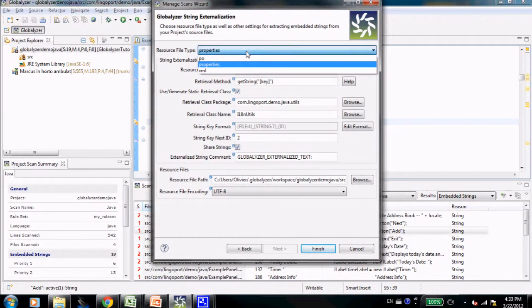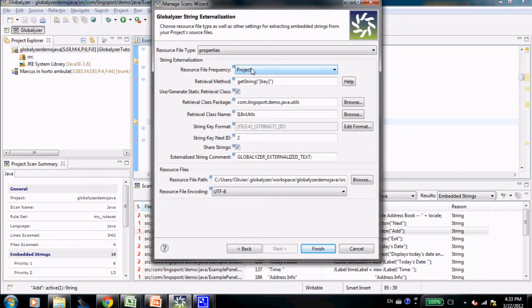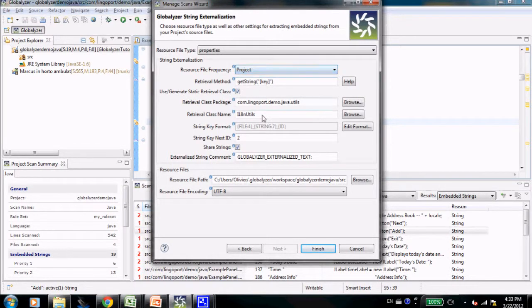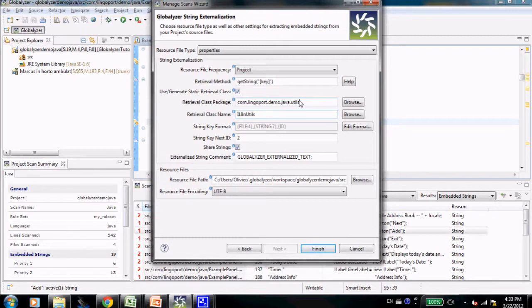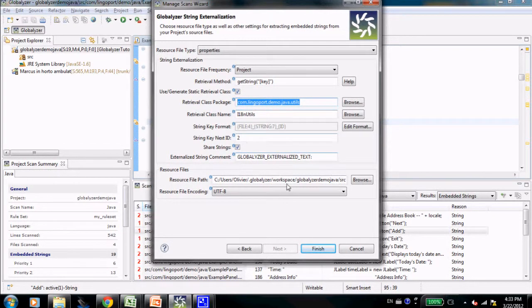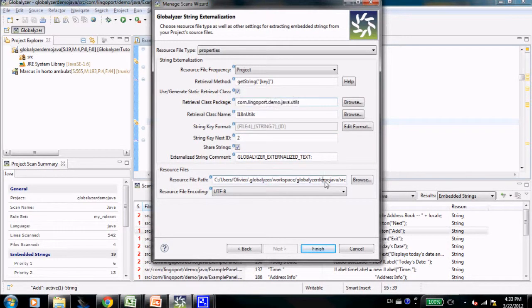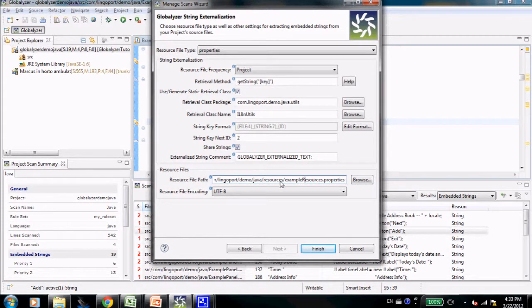In that instance, I have chosen a properties file. I have one property file for the whole project. It's calling the i18nutil class in the retrieval package comlingo-port-demo-java-utils. It is going to move the strings that I have into this particular file, example resources.properties under the resource directory.